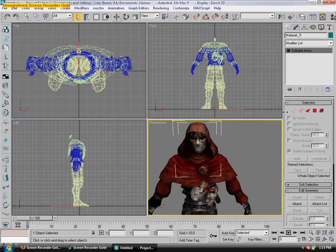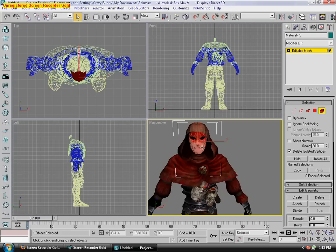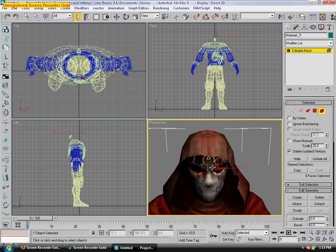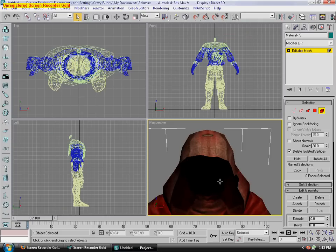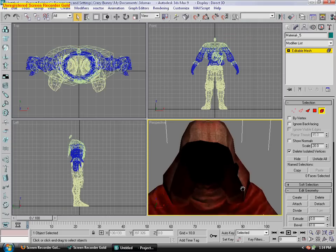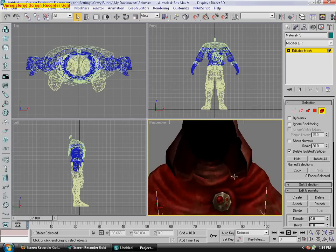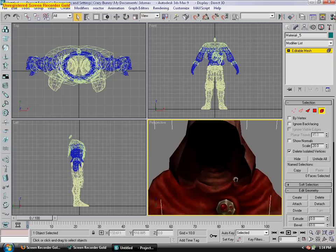To delete the mask, select it, and then select element in this tab right here — so, element. Then you can highlight his whole face. The eyes are kind of hidden in there. Then delete. Now it's just ready for the hero.